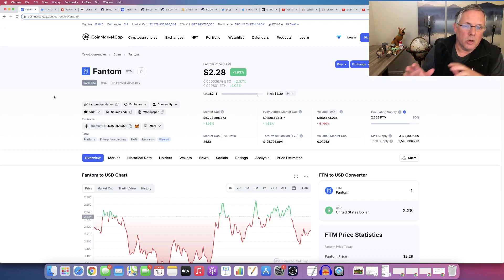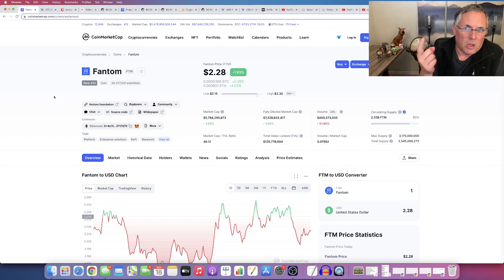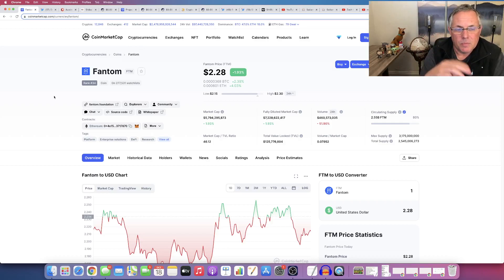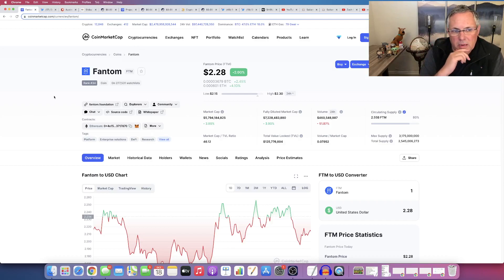And that has been Solana, Polkadot, Fantom, Cosmos, Avalanche, some others like that.